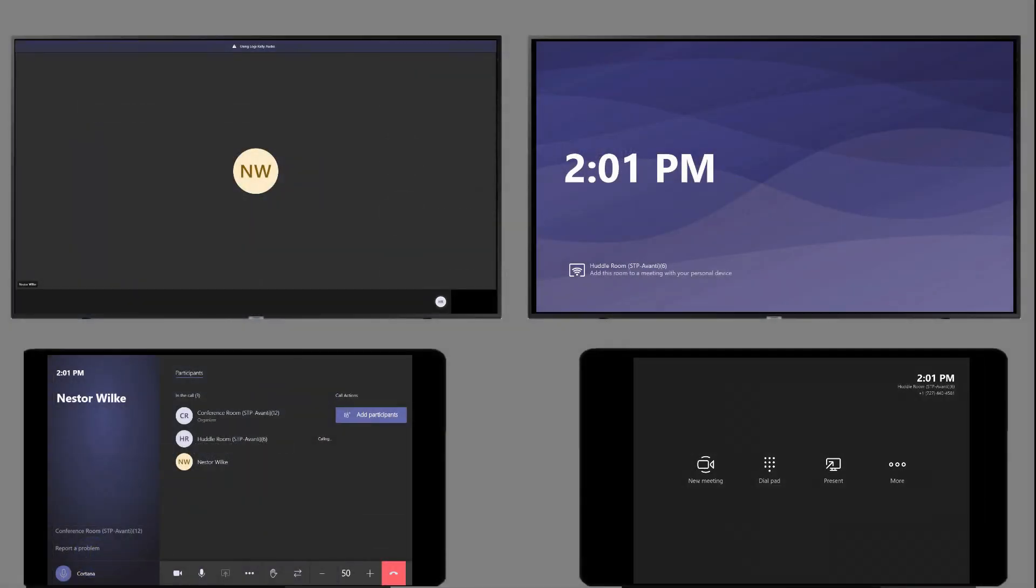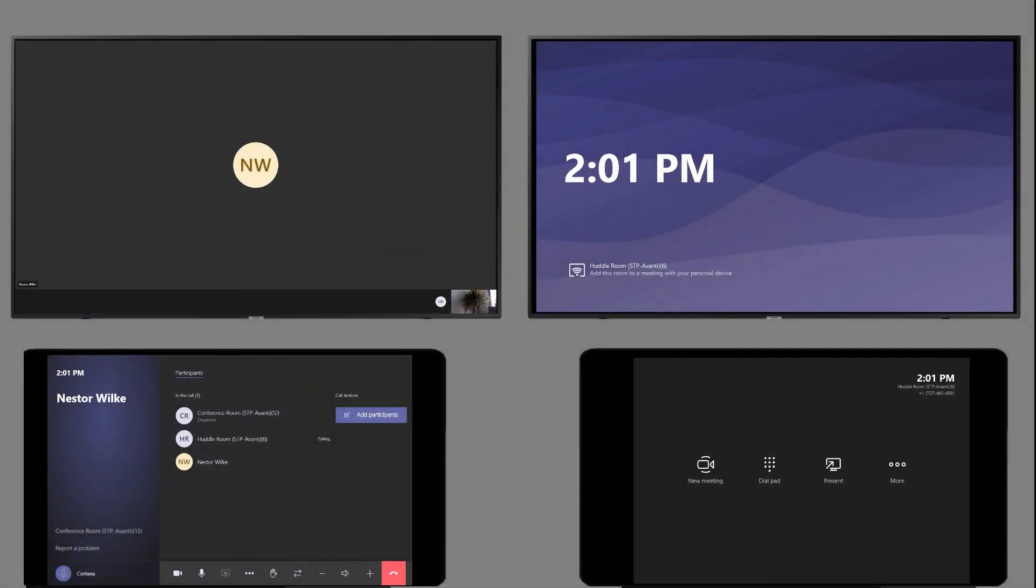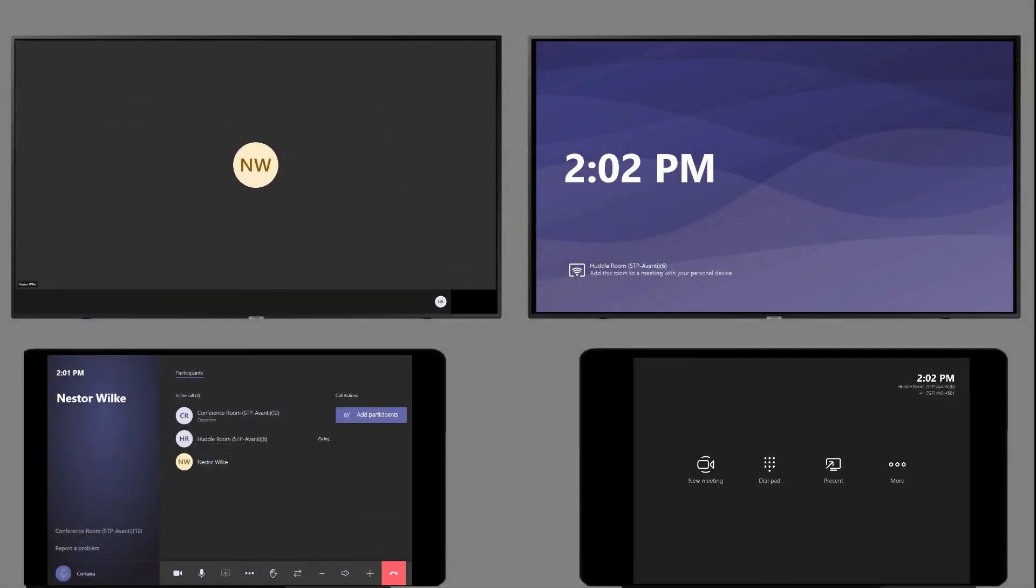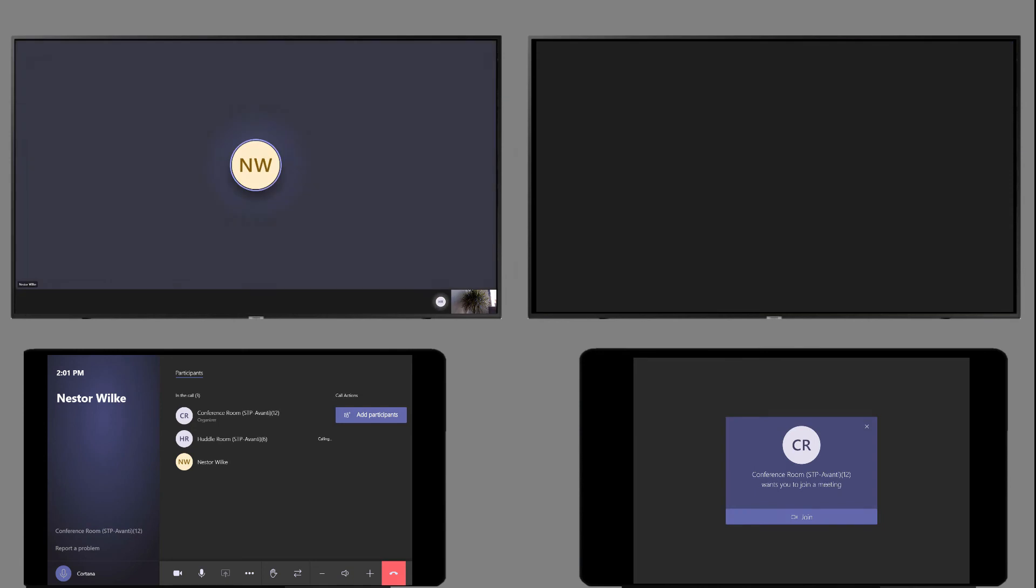Now we look back at our dual view here and we see that the second Teams Room has now gotten the join request. So we're going to accept.